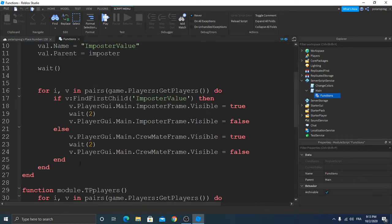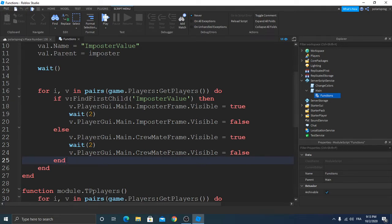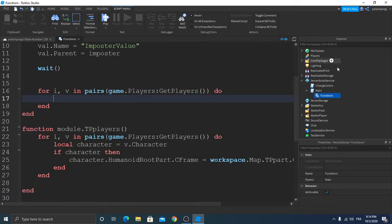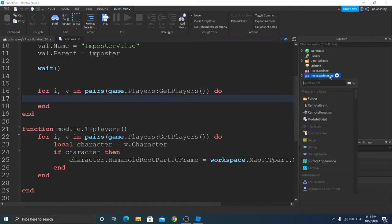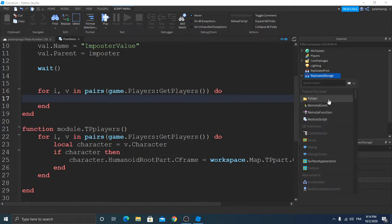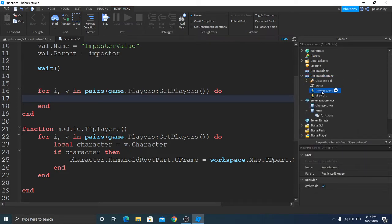First, enter our functions module. We fix a bug I found which is that it's going to wait two seconds each time it shows the impostor or the crewmate frame to a player. So let's delete these lines. Instead we're going to add a RemoteEvent to ReplicatedStorage — rename it to ShowUI1, add another RemoteEvent, rename it to ShowUI2, and that should be it.